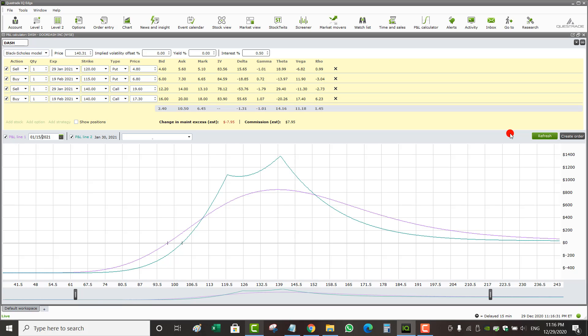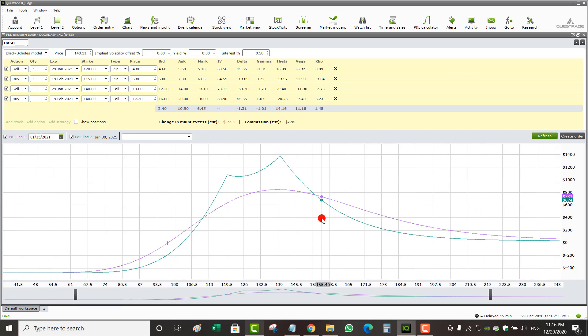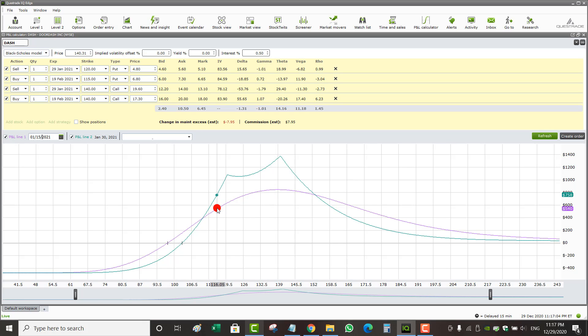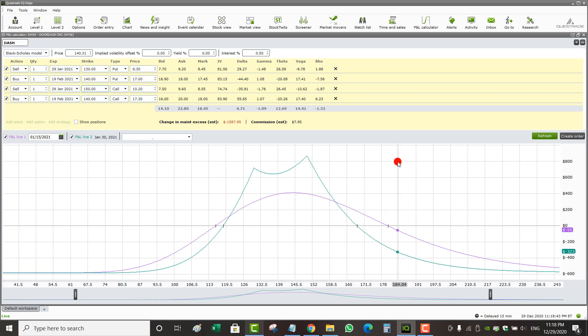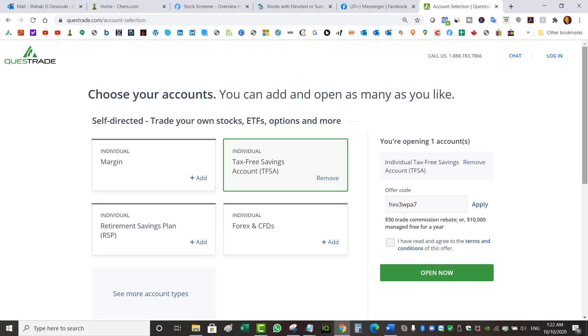I just wanted to show you where to find the option profit and loss diagram in Questrade. As you can see, it's really up to you to play around with strikes, expiries, quantities, and contracts to figure out the option strategy that makes the most sense based on your assumption. You can come up with some really wide break-even points with certain strategies. If you have questions, leave them in the comments. If you want to open an account with Questrade, use my referral link below to get $50 in free trades.